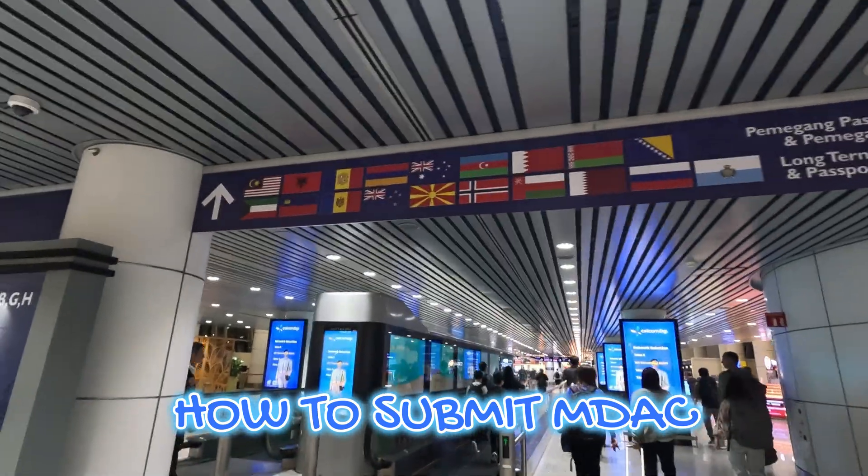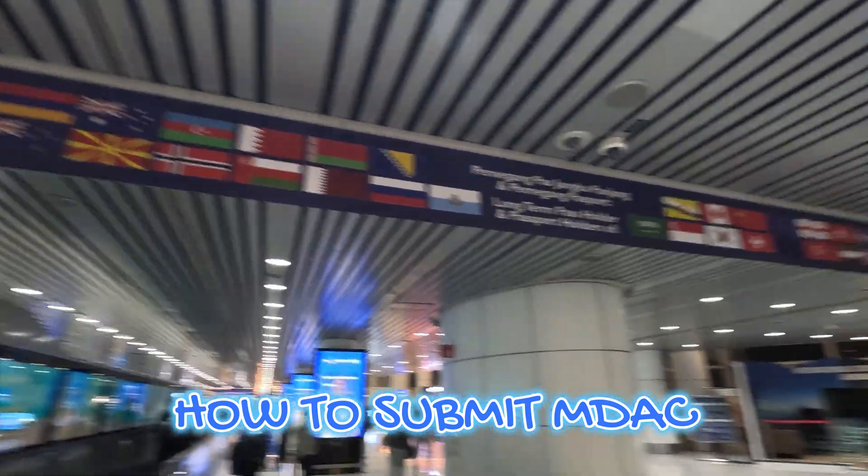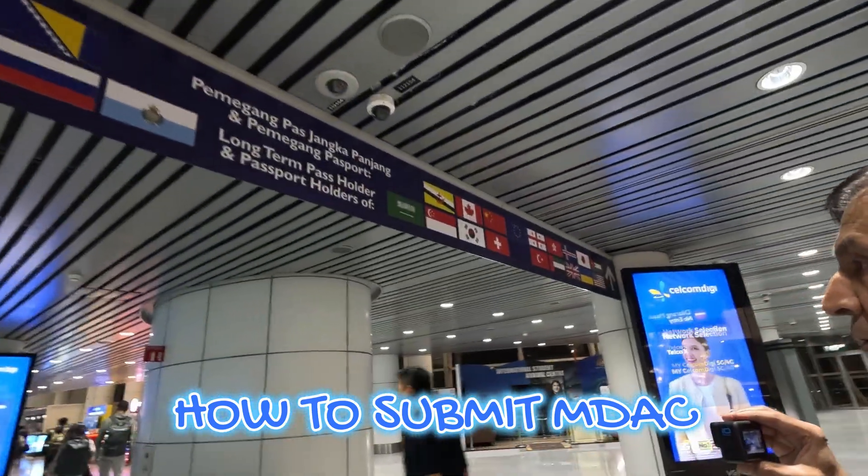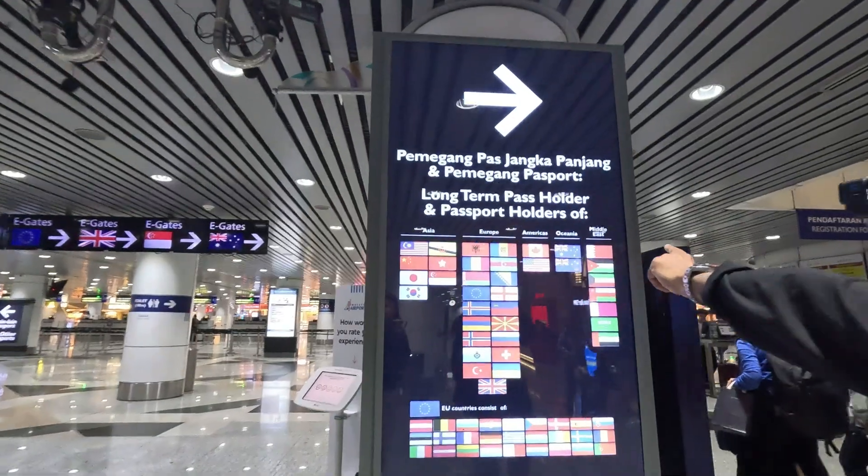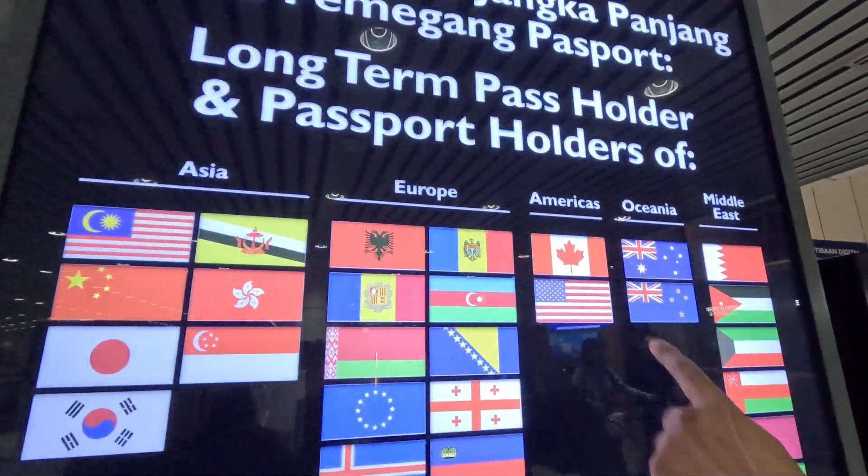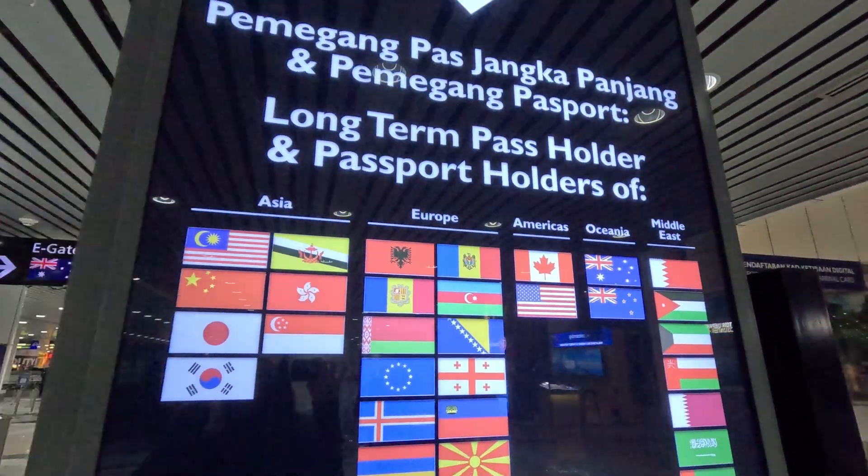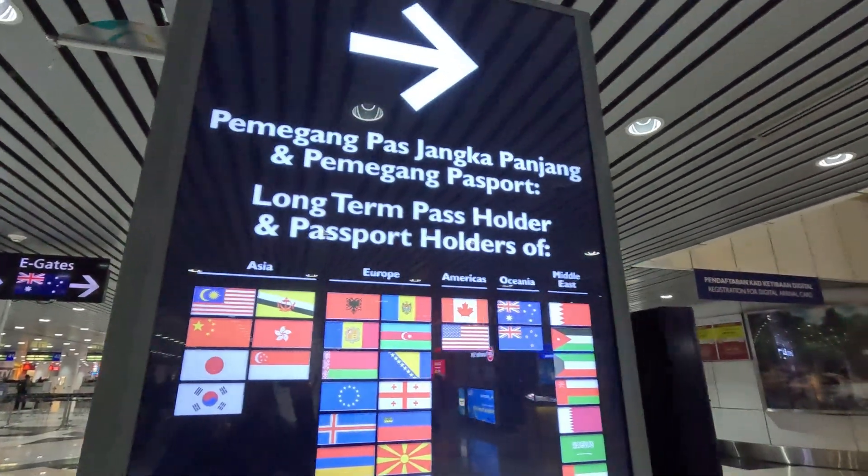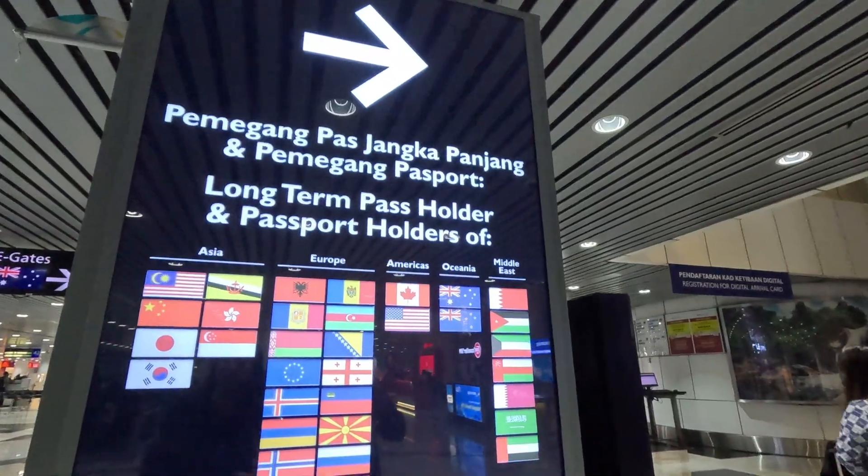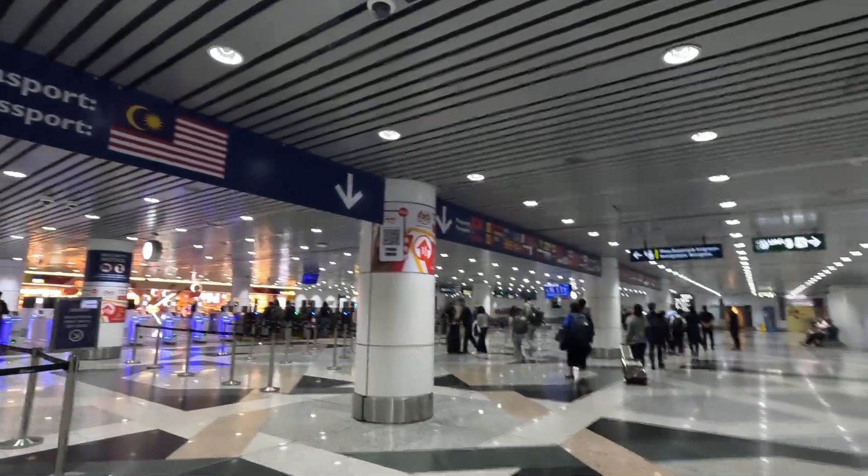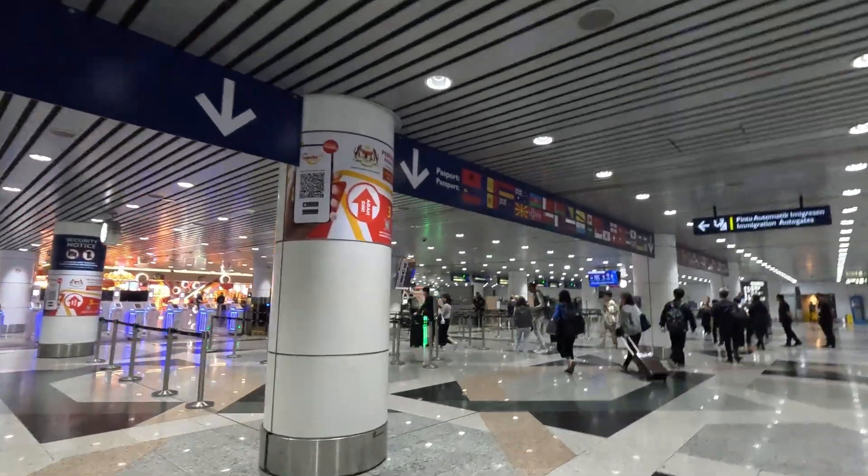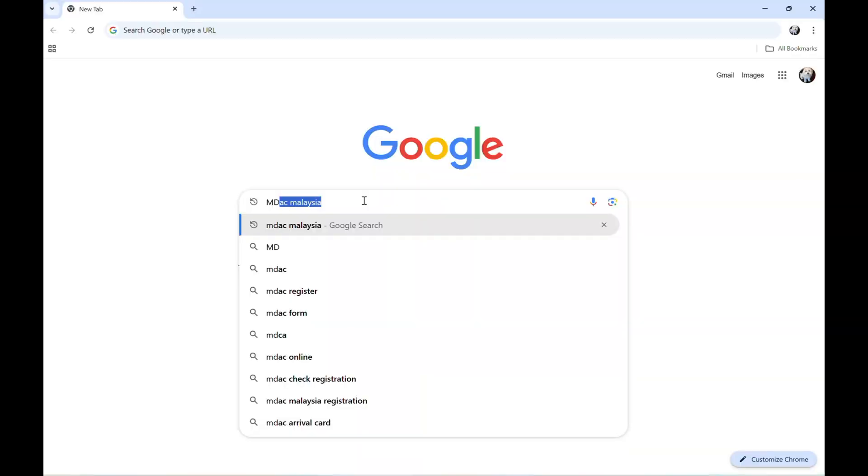The Malaysia Digital Arrival Card, or MDAC, is a mandatory online form for most foreign visitors that must be completed within three days of your arrival in Malaysia. So first, let's type MDAC. It shows here, MDAC Malaysia.